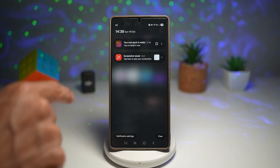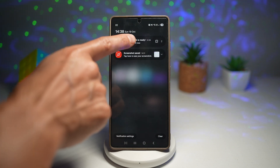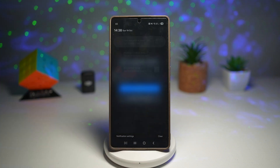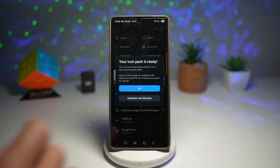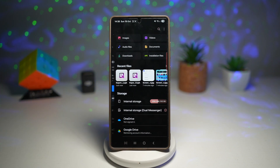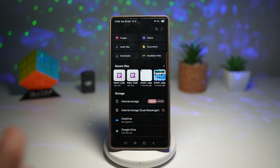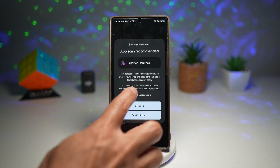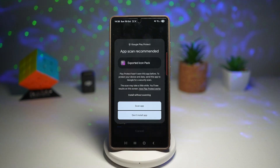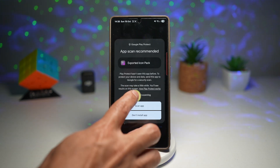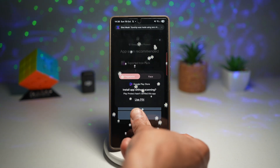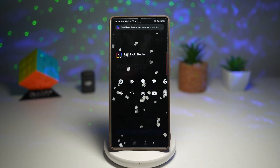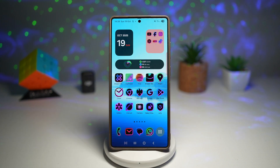Now go ahead and bring down your notification and tap on it to install. So install this icon pack, we'll go ahead and open it, and press Home.